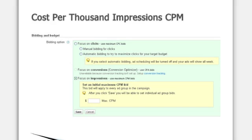CPM allows you to purchase clicks based on the number of impressions that your ad receives. CPM is not a very good option for automatic placements or text ads, but if you're using managed placements, there are certain types of bid strategies where CPM is very useful.